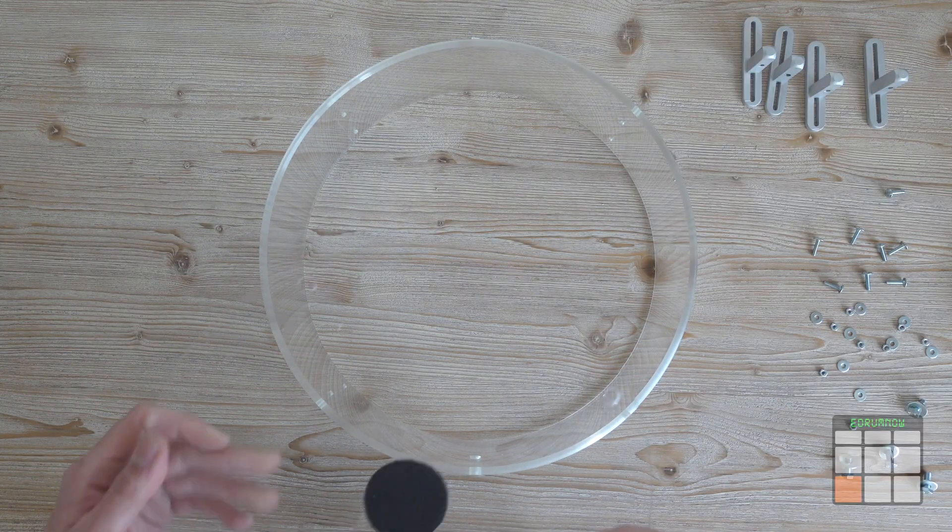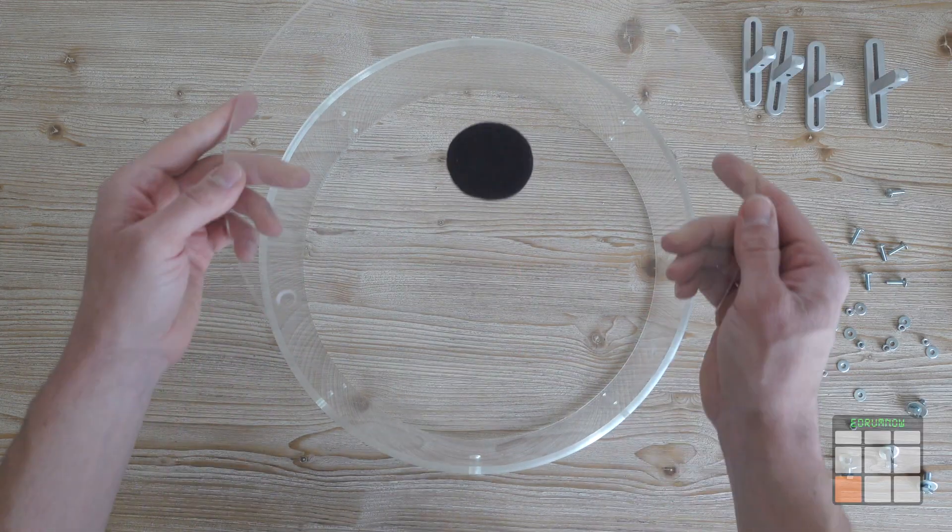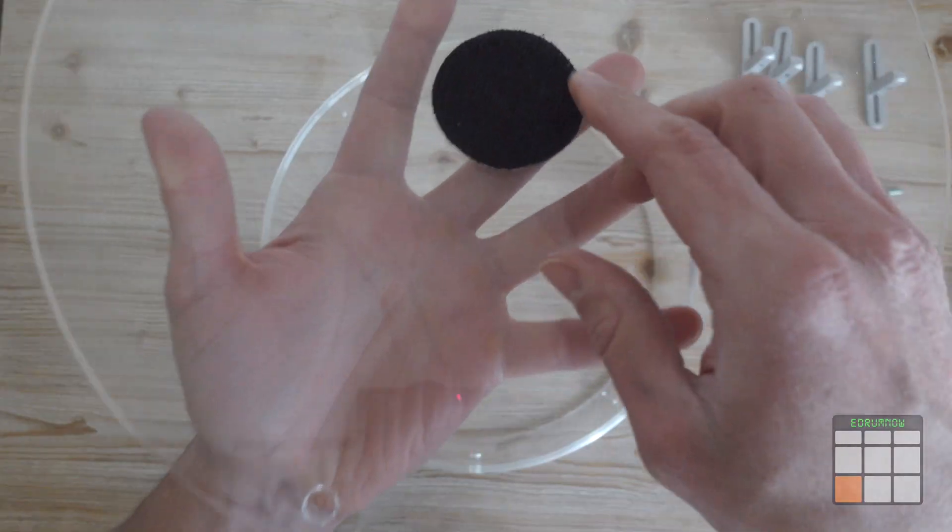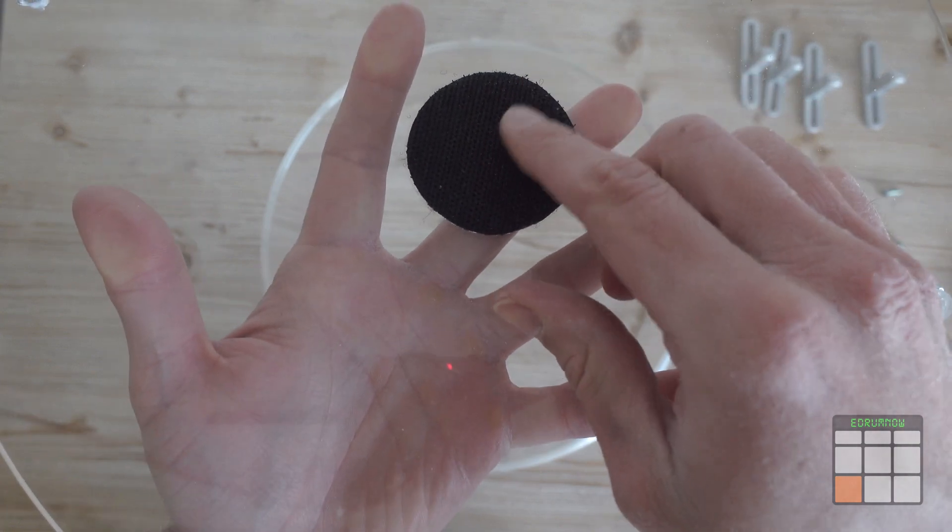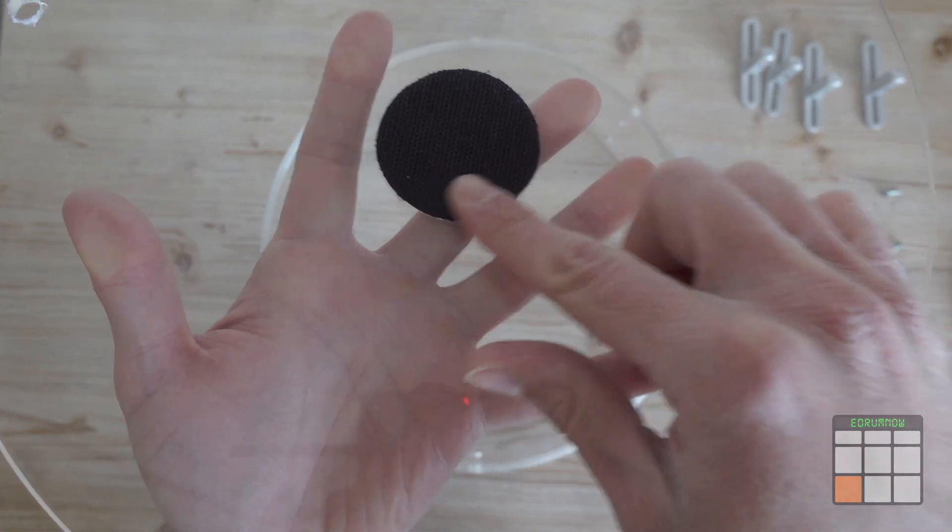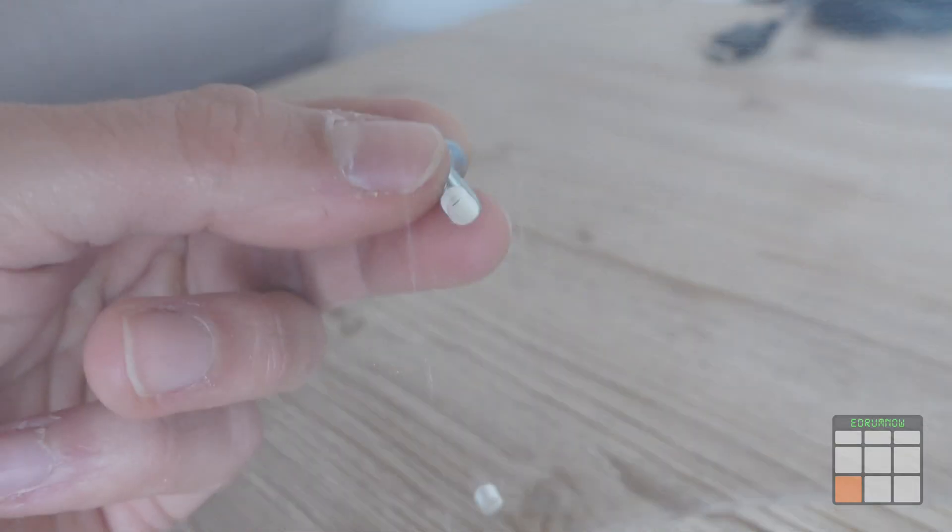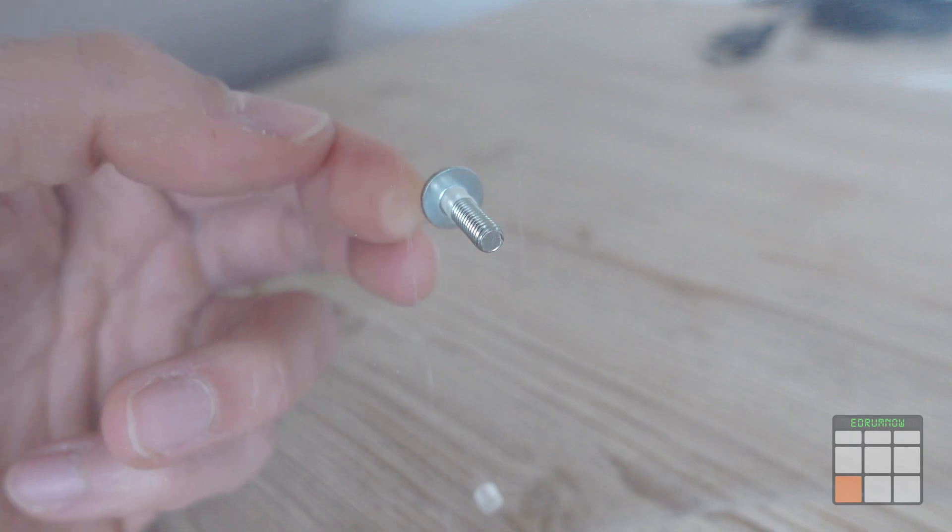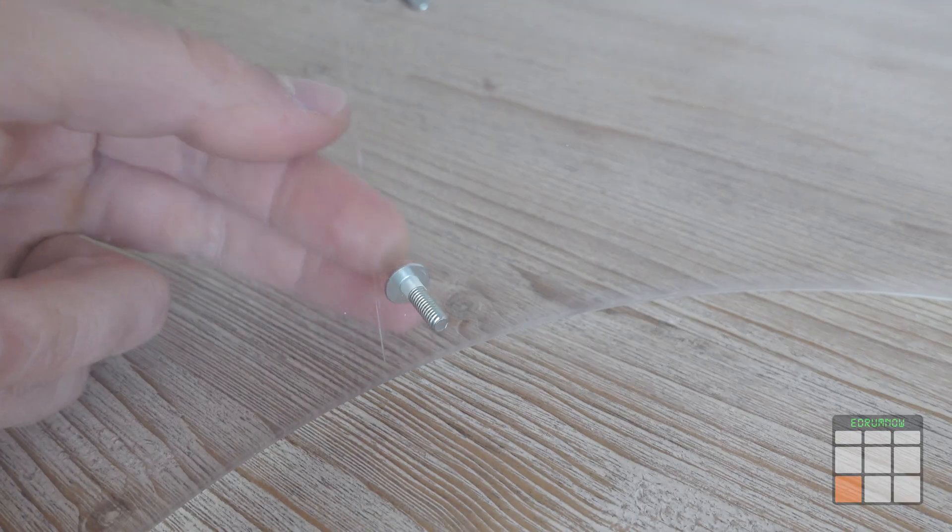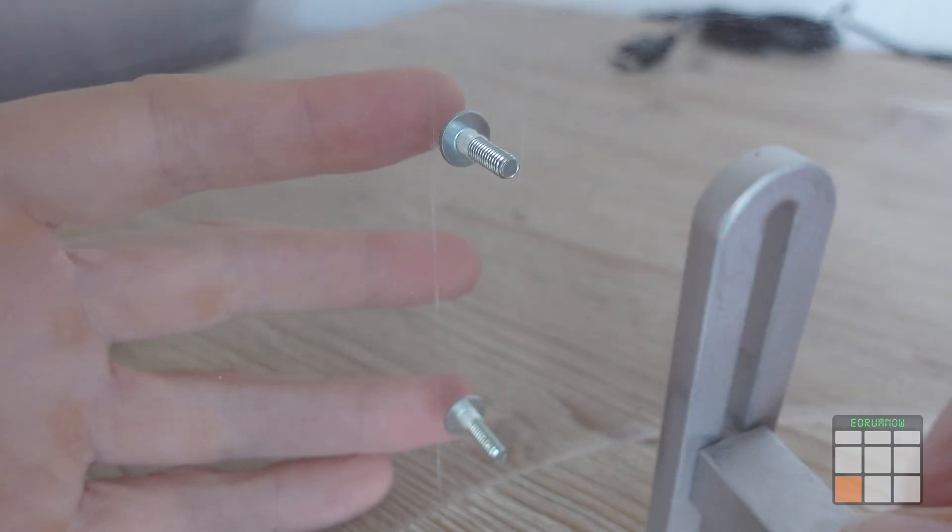This acrylic disc is for holding the trigger and I applied some velcro in the center. Let's start to assemble. Beginning with the clamps.